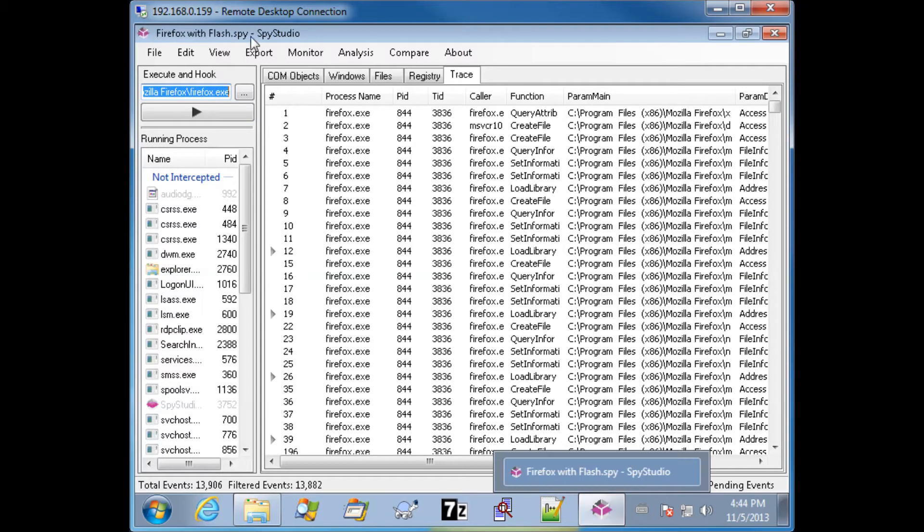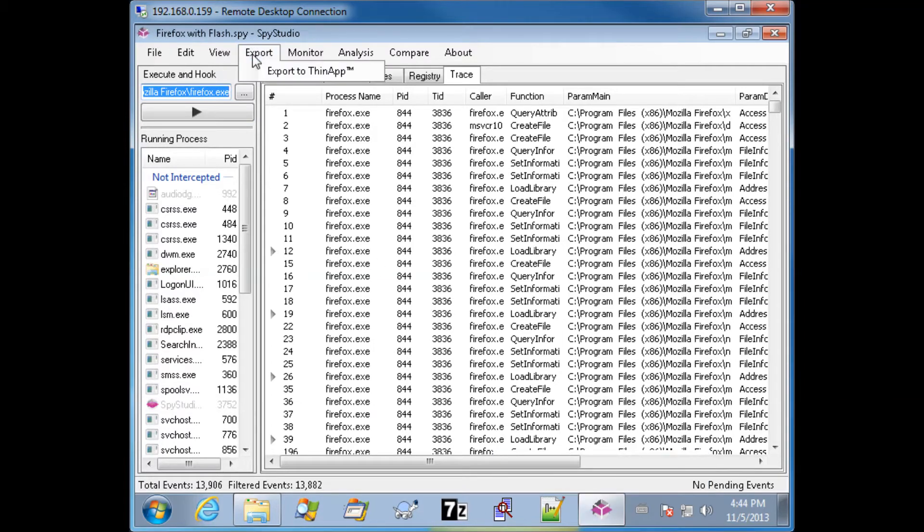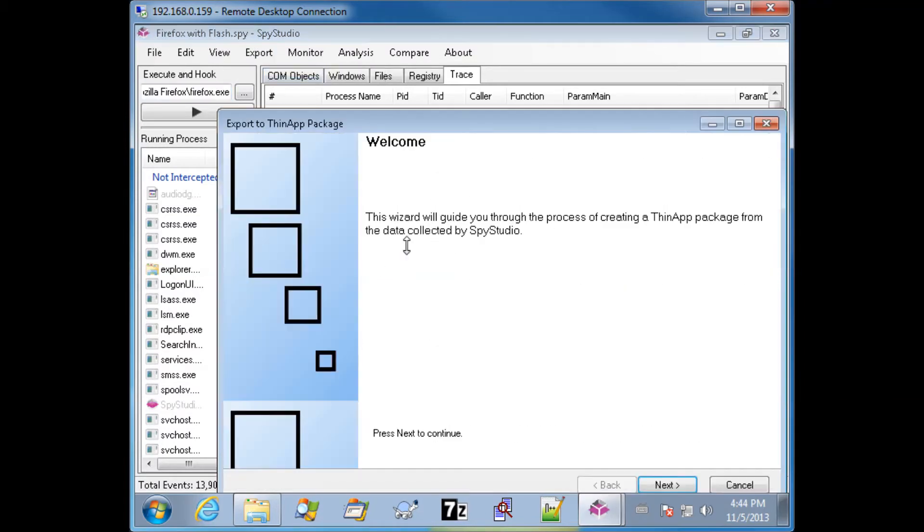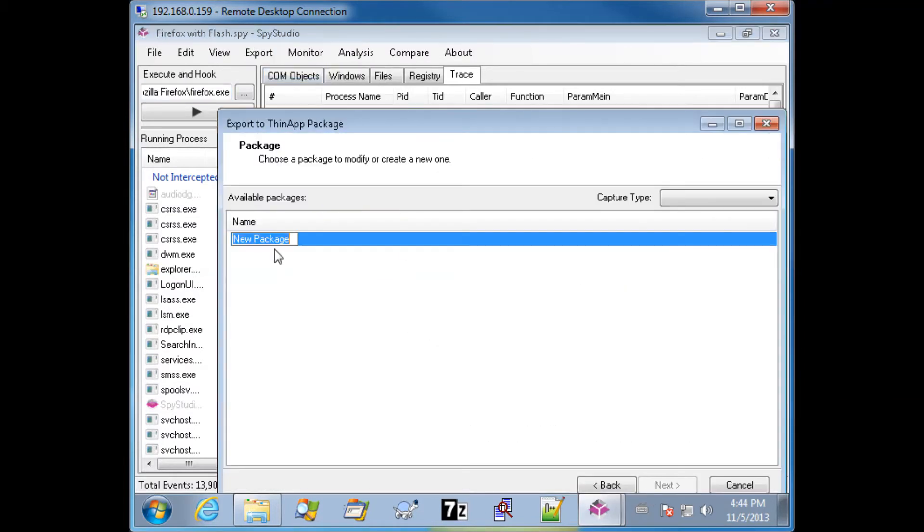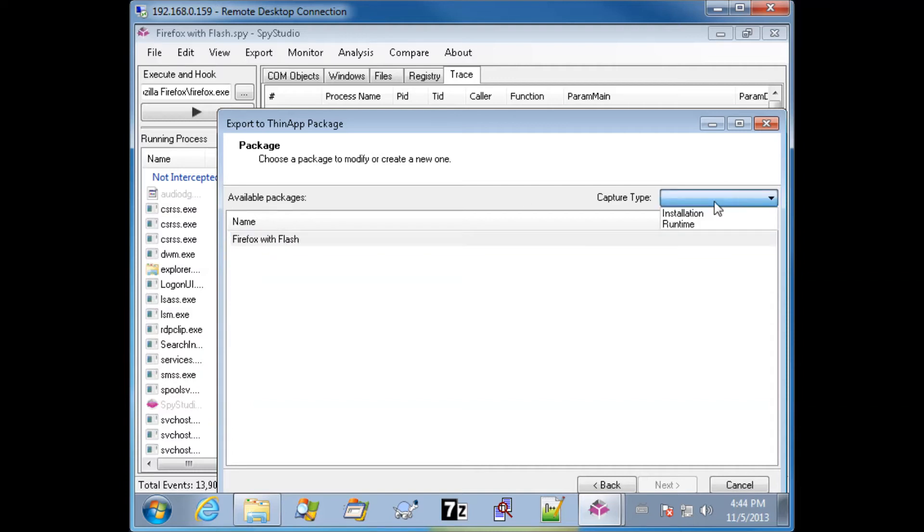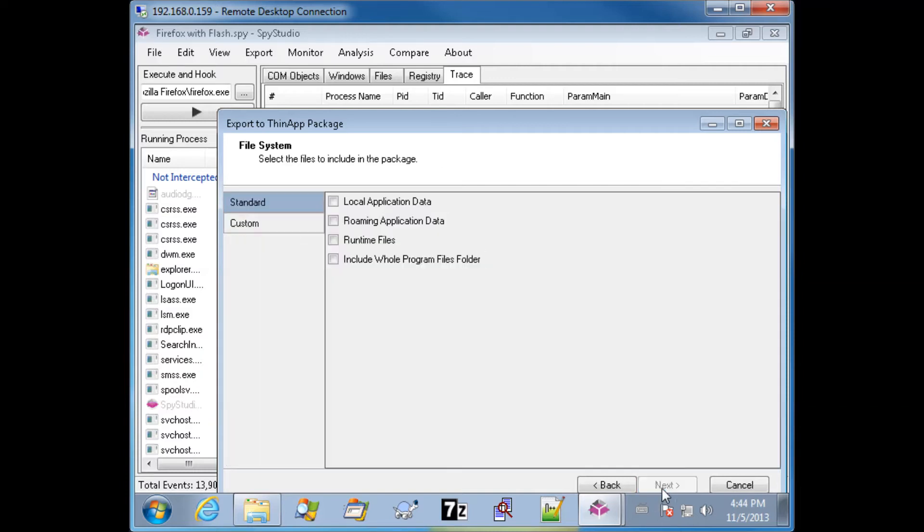We'll go ahead and let that load. Once it loads, we'll go ahead and export to ThinApp. Give it a name, Firefox with Flash. Runtime.